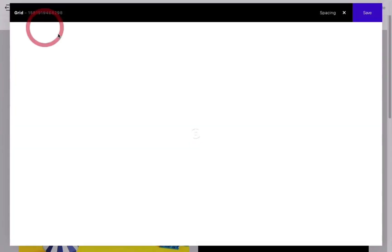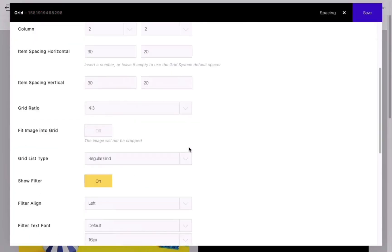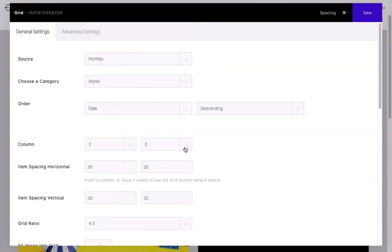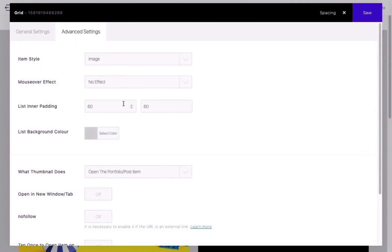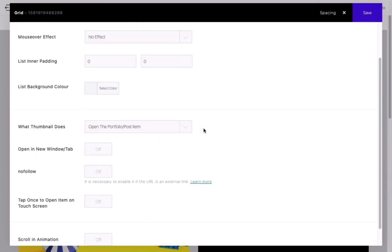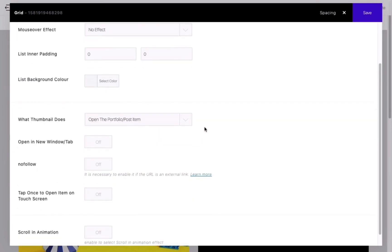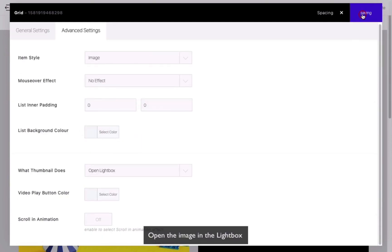Go back to the editing interface and restore the default settings for list area. Let's introduce the action options when clicking on the thumbnail. The default option is to open a single portfolio or post. Let's choose Open Lightbox and preview the page.